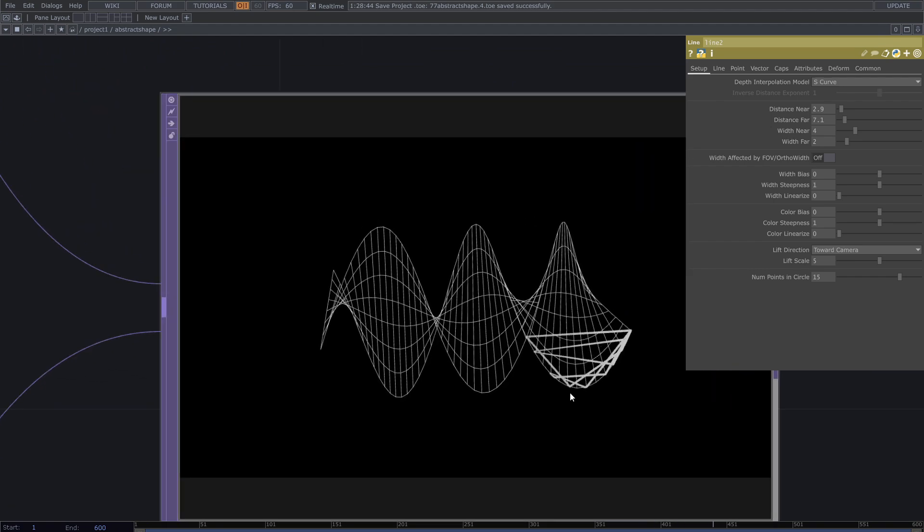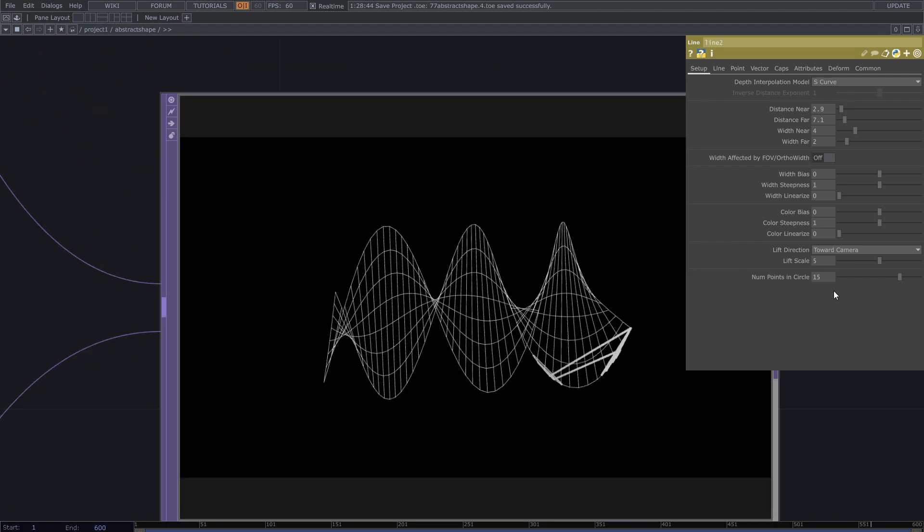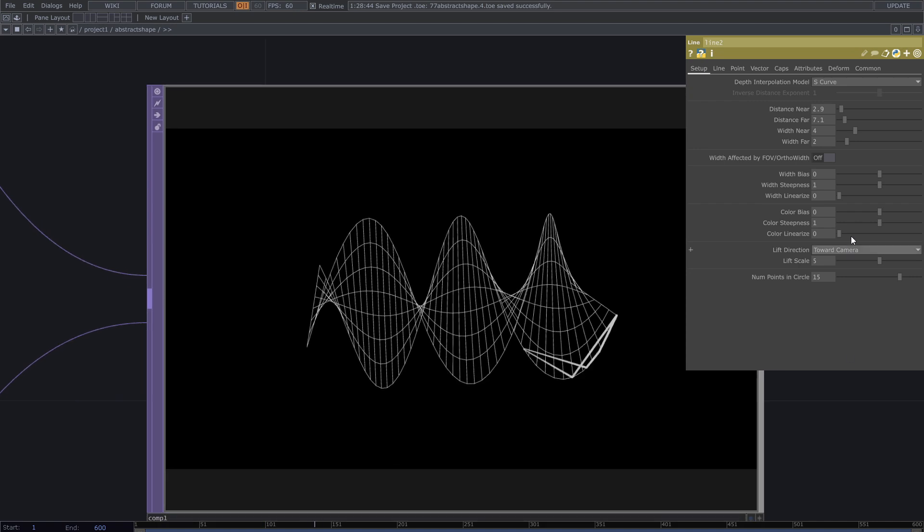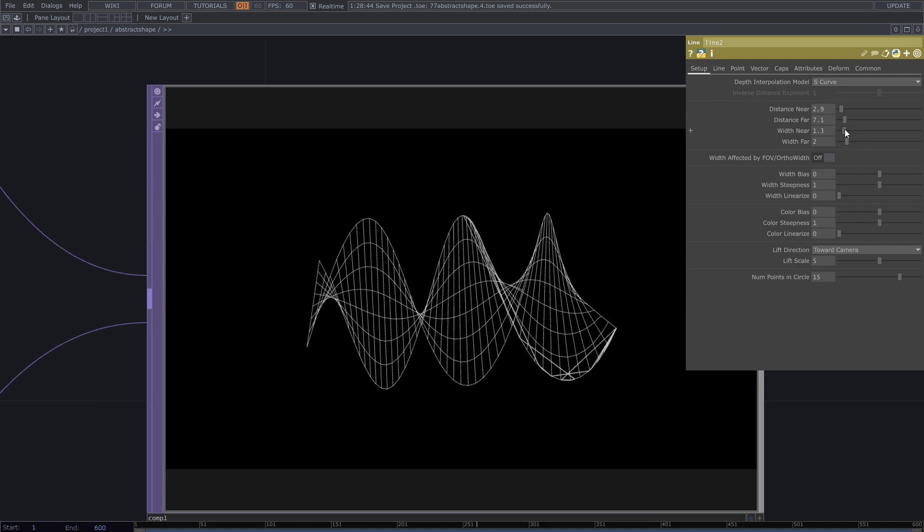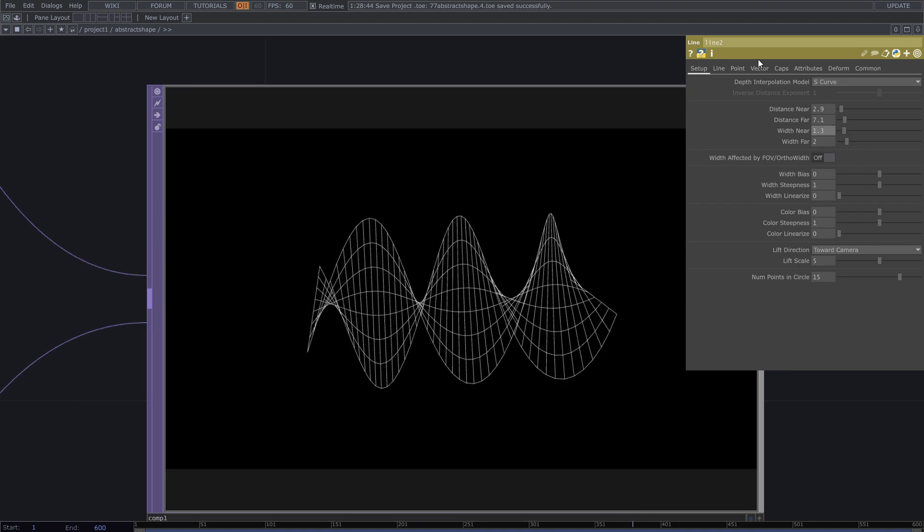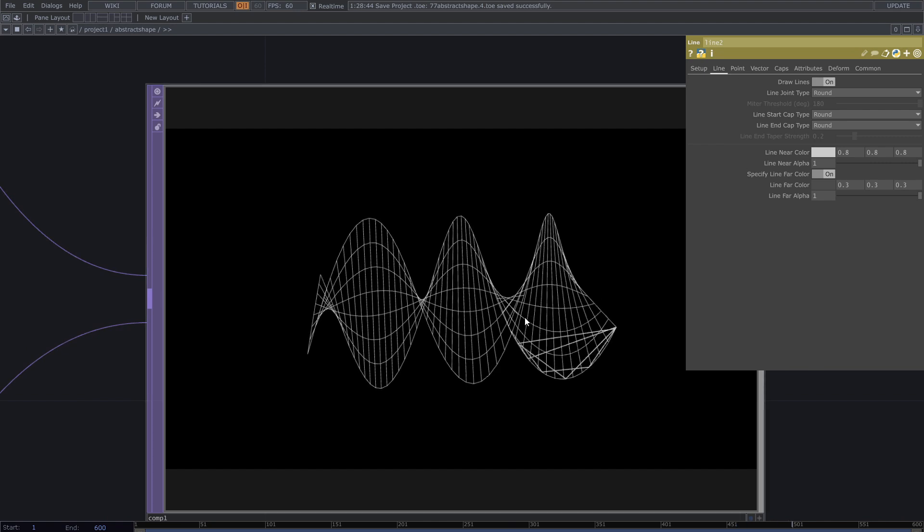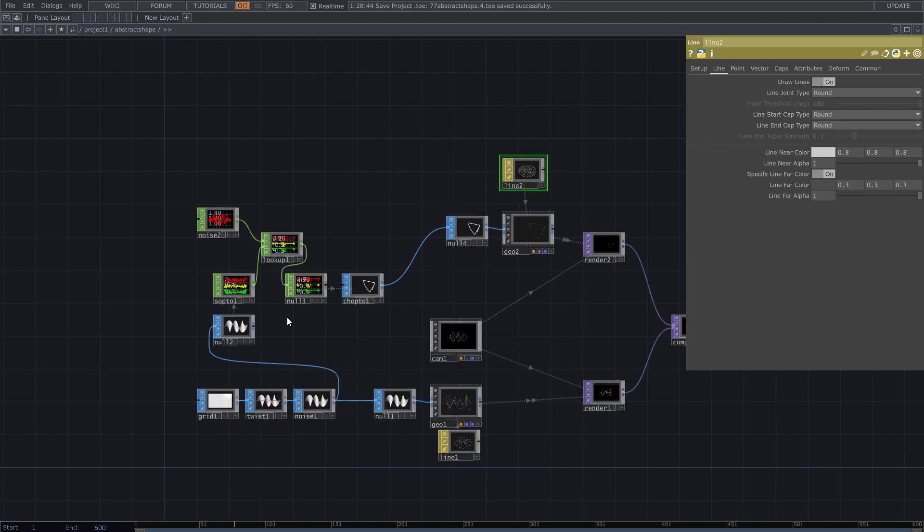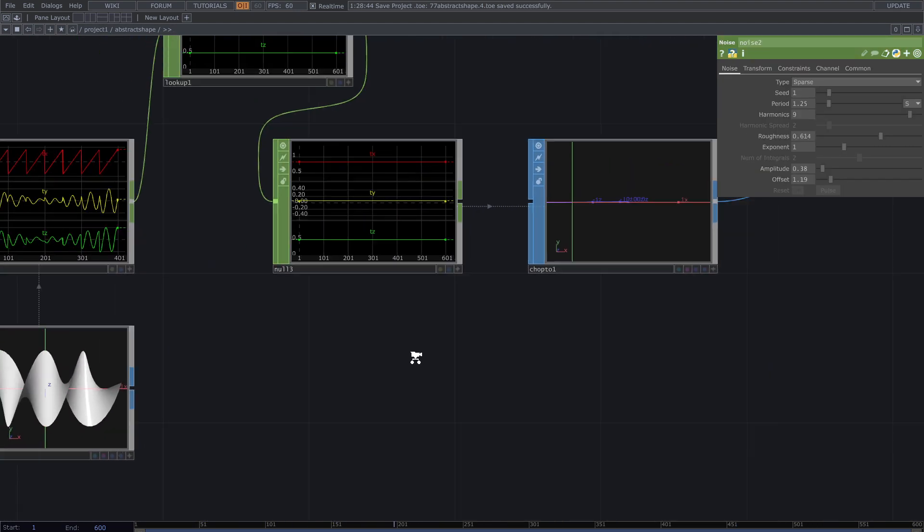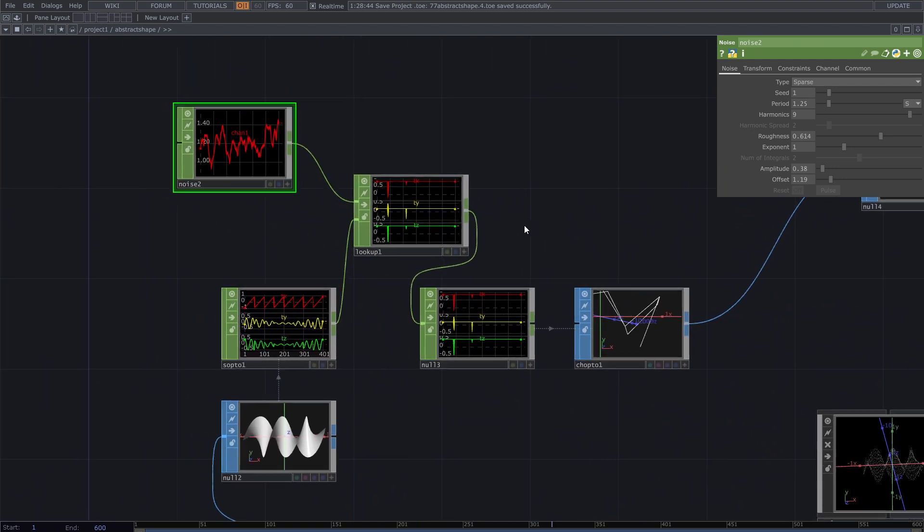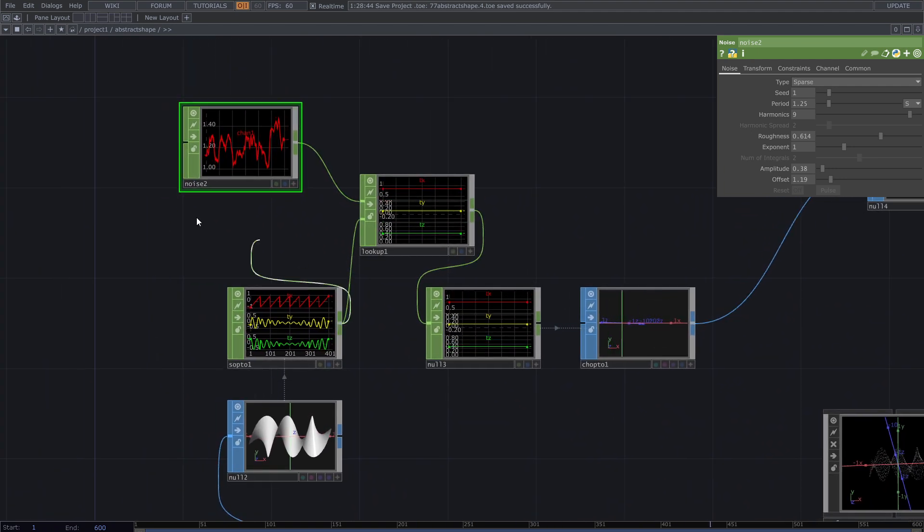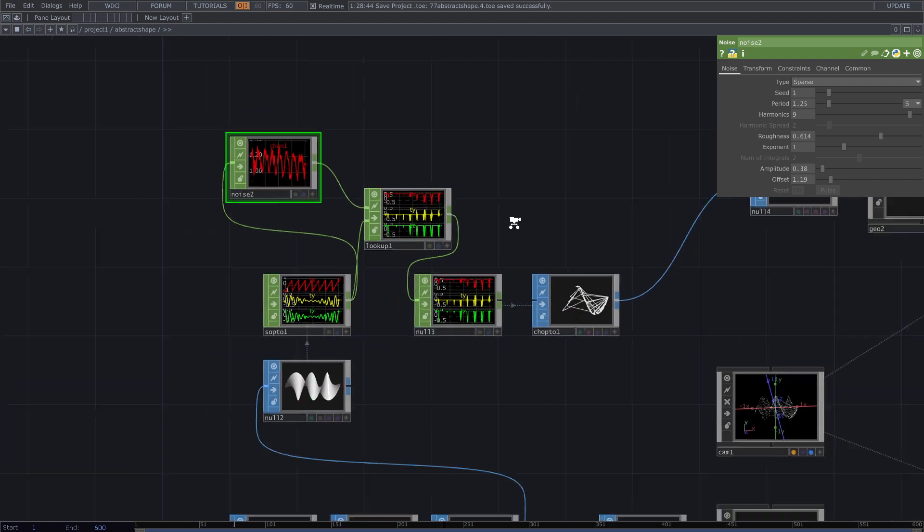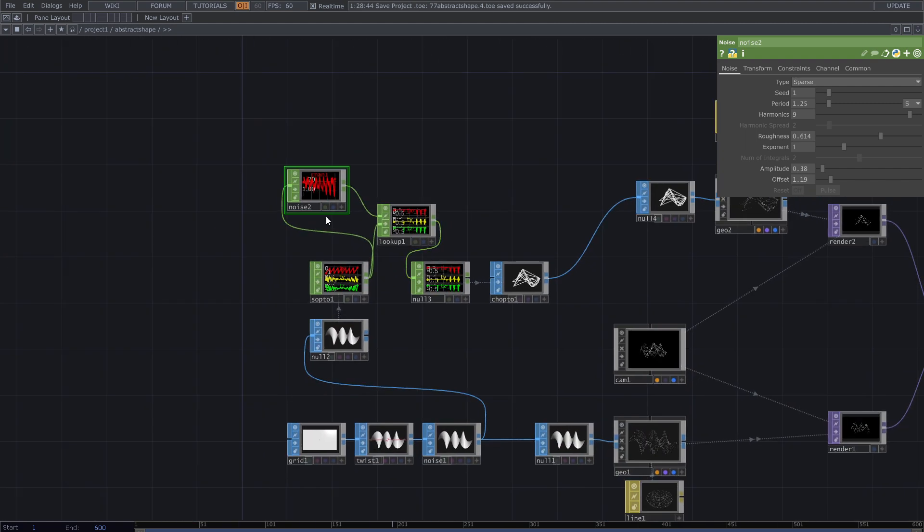These random lines have start and end both on the original shape. To fix that I have to make the noise chop length as the same as the shape original channels. To do that I connected the SOP to chop to the input of the noise. Adjust parameters as you want.